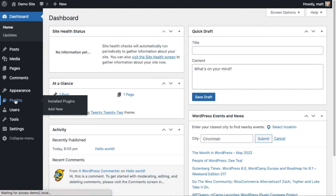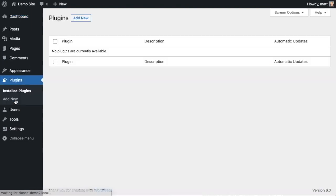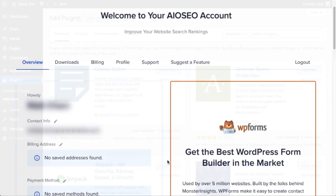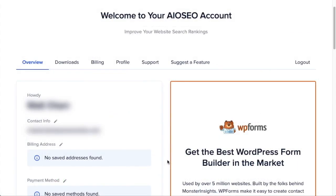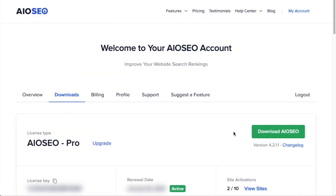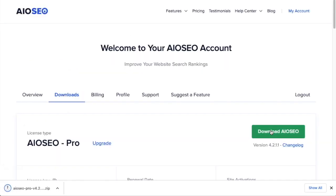Let's go ahead and click on plugins and then click on the button that says add new. If you haven't done so already, we're going to want to download the plugin from AIOSEO.com. Go to the account section into your download area and click the big green button that says download AIOSEO. If you don't have an account already, you should be able to create one pretty easily.